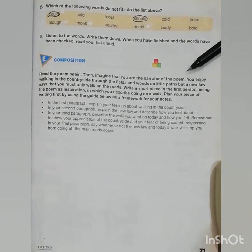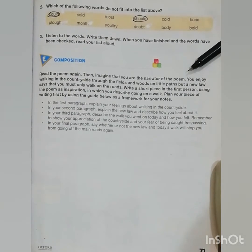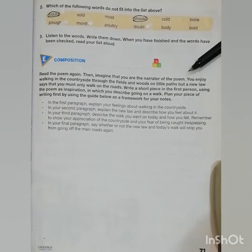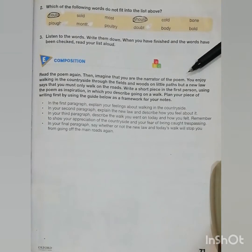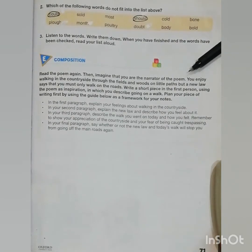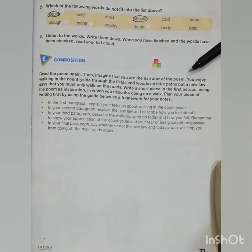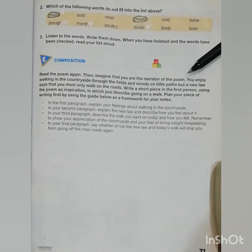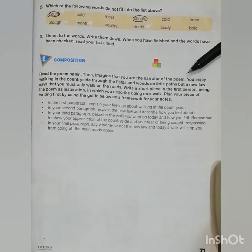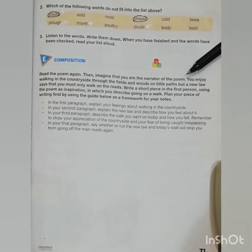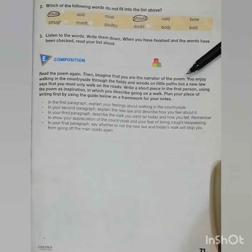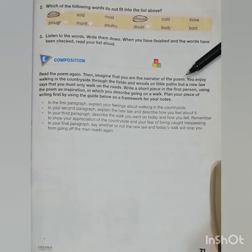Moving towards Part E: composition. Read the poem again, then imagine that you are the narrator of the poem. You enjoy walking in the countryside through the fields and woods on the little paths. But a new law says that you must only walk on the roads. Write a short piece in the first person using the poem as inspiration in which you describe going on a walk. Plan your piece of writing first by using the guide below as a framework for your notes.